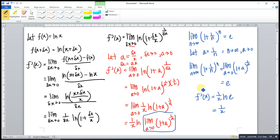So 1/x times 1 is equal to 1/x. So we have already proved that the derivative of ln x is 1/x. That's all for today. Thanks for watching. Hope you liked this. See you.